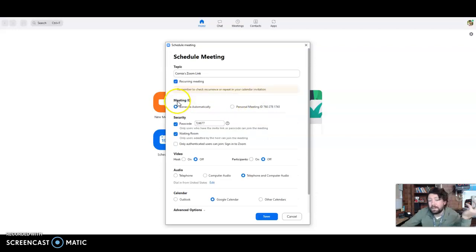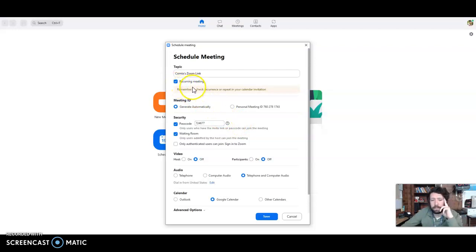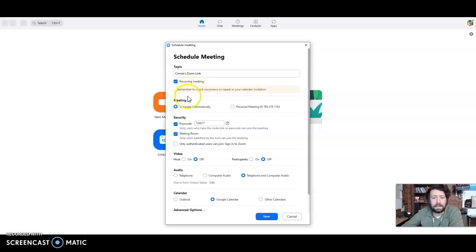And I'm going to do a recurring meeting. It's kind of weird when you click recurring, it makes the other disappear, but it should remember it when you go to create the link.